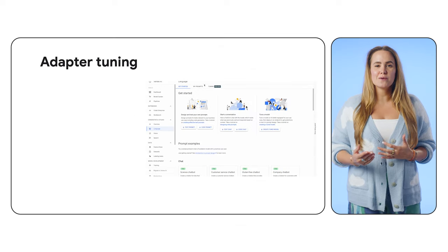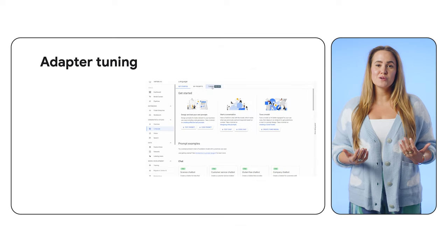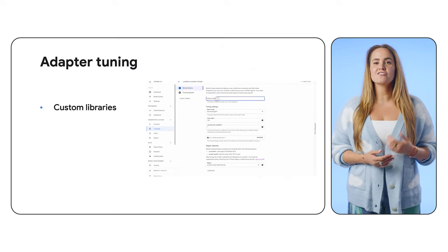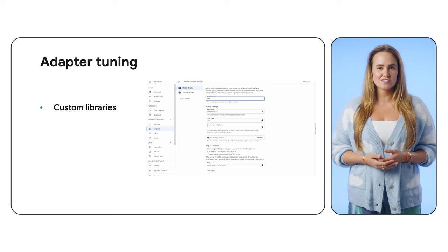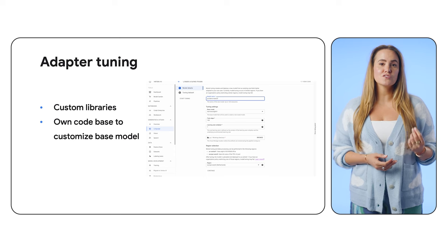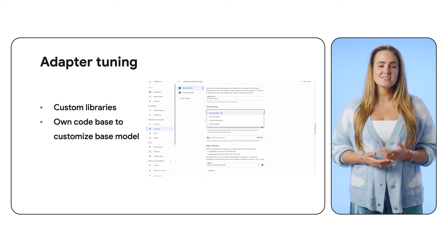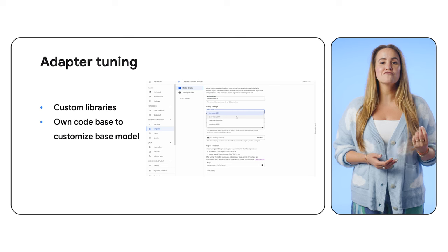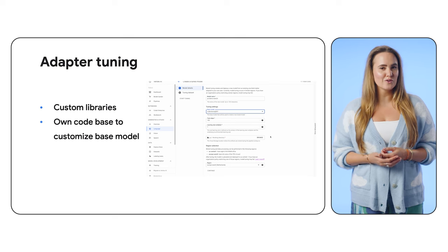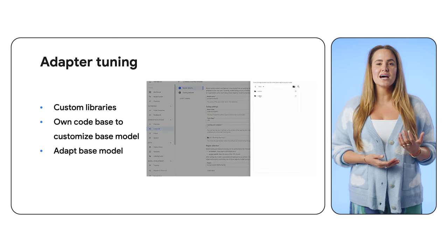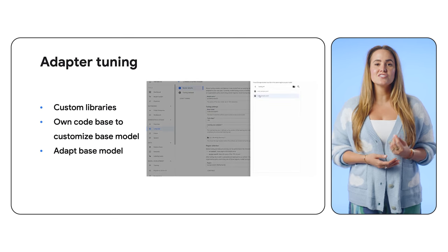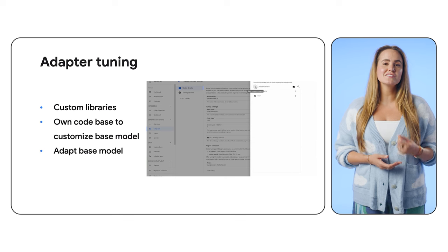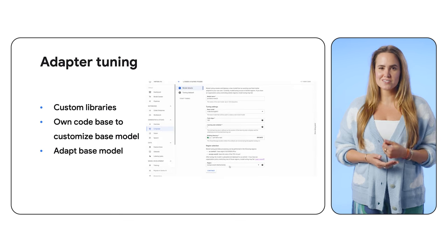We have options of adapter tuning for the Kodi models too. You can generate code using custom libraries, use your own code base to customize the base model and further improve model quality, and adapt the base model to generate code in language variants to use your standards.